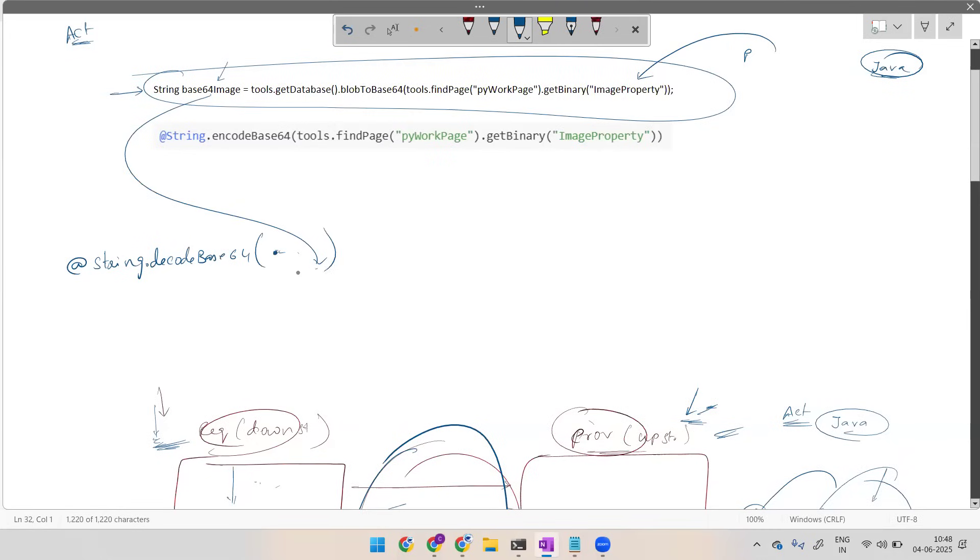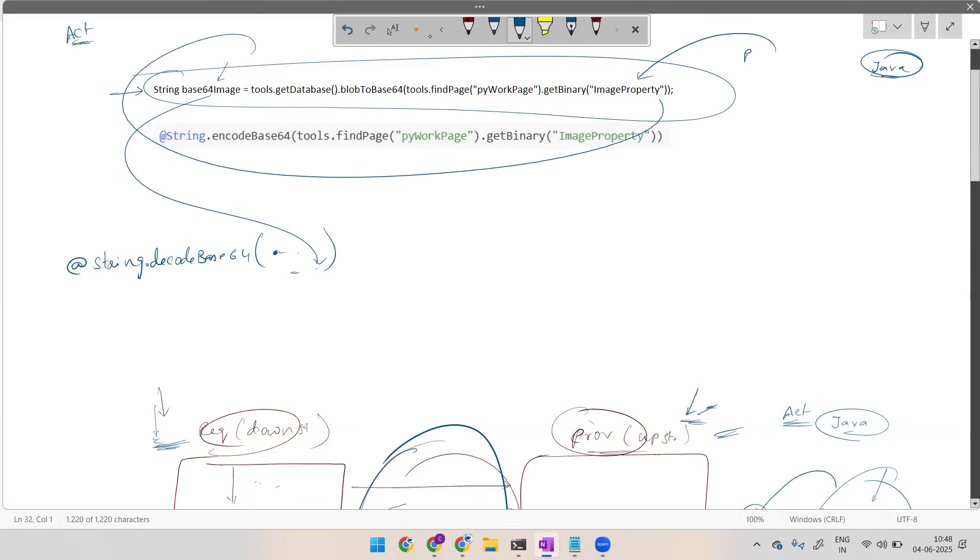If they are directly using this, then automatically it is nothing but this. Then automatically it will be converted back to its version. You should know Base64, how it is to be used at the provider level and how it is to be at the requester level.